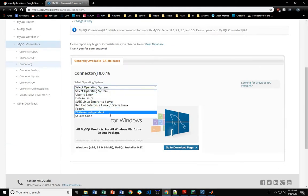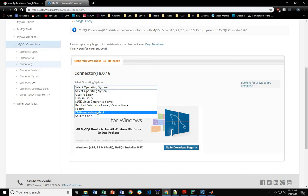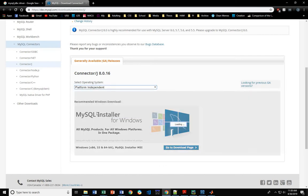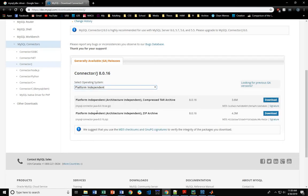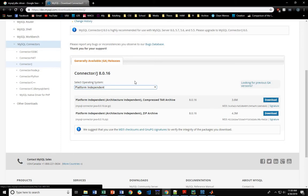If you're on a Mac, you can go for the platform independent version, which is right here. You can download this, unzip it.